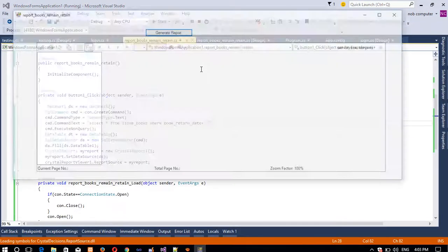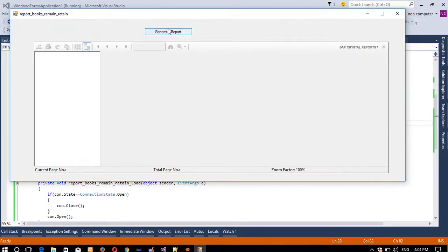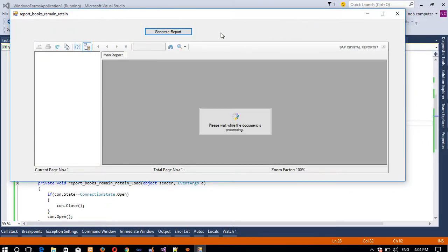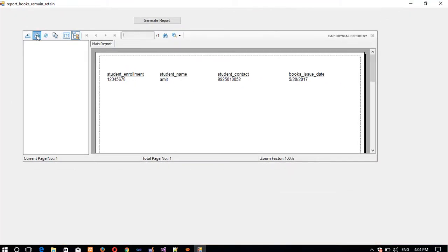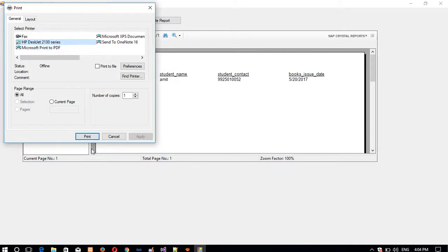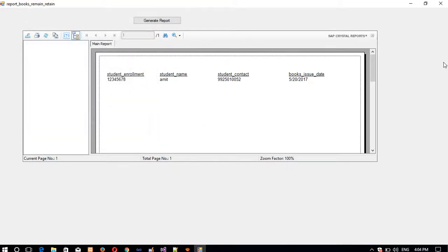Now run the application. If there are any problems in installation you may get an error. Press the button — it will take time to load. You can see the records appear. If your printer is connected, click Print, set it up once, and you will get the printout. There are many print options available.